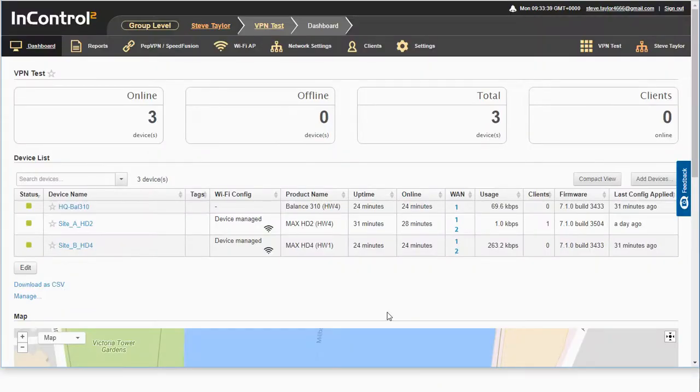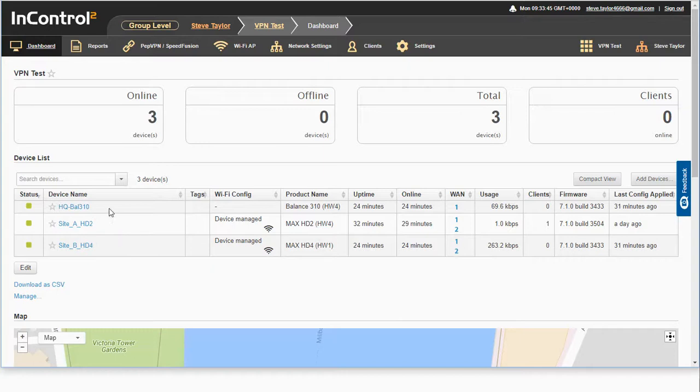I'm going to create a VPN between three devices. We've got our HQ device, a Balance 310, site A is a HD2 and site B is a HD4.